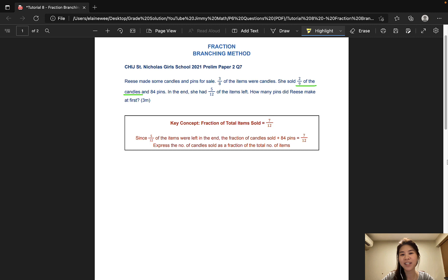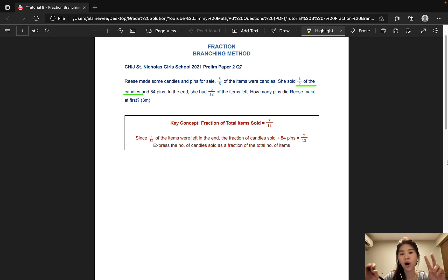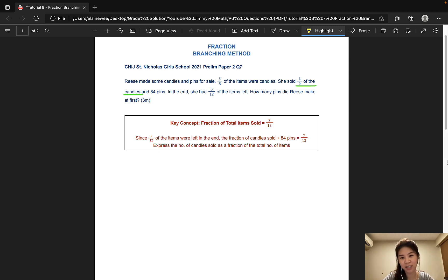As usual, I will be using two examples from past year prelim papers to show you how we can use the branching method to solve 'of the remainder' or 'a fraction of a fraction' type questions.